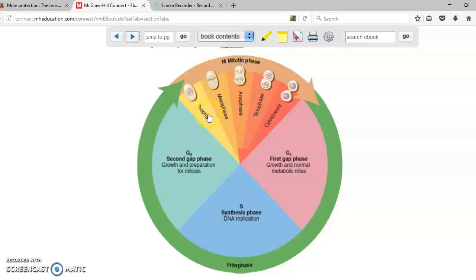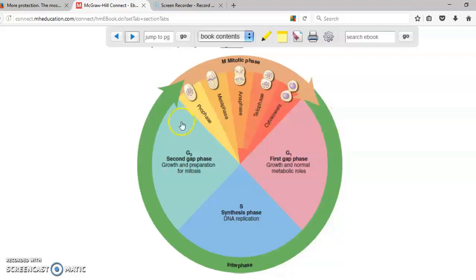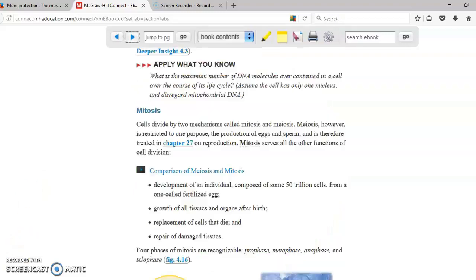The first one is prophase. You have metaphase, anaphase, telophase, and cytokinesis. After you have those two cells then this cell will go again into interphase and this other cell will go into interphase. Now we can take a look at how the mitotic phase or mitosis actually happens.